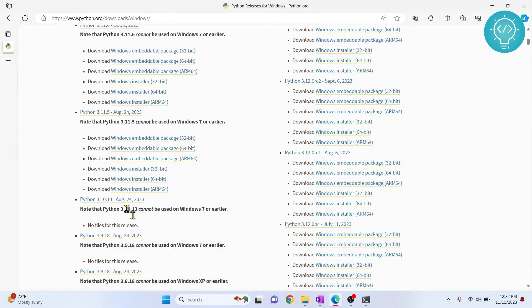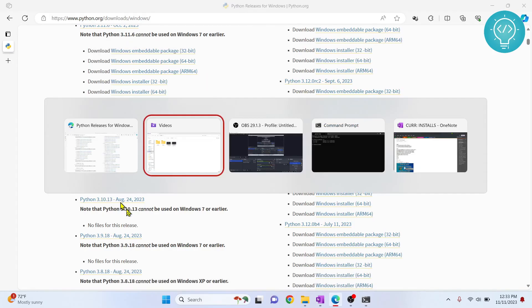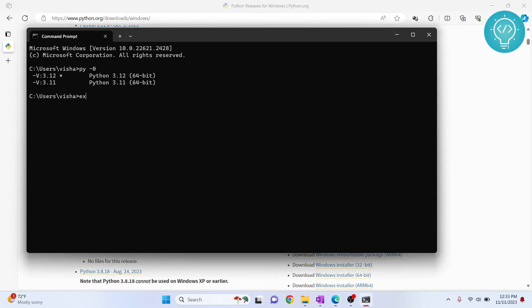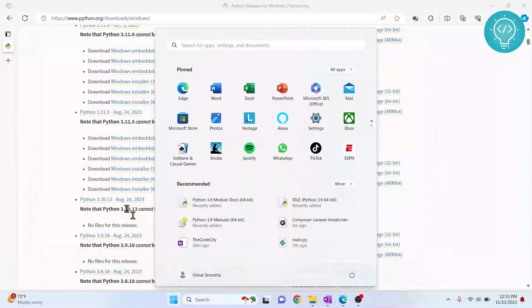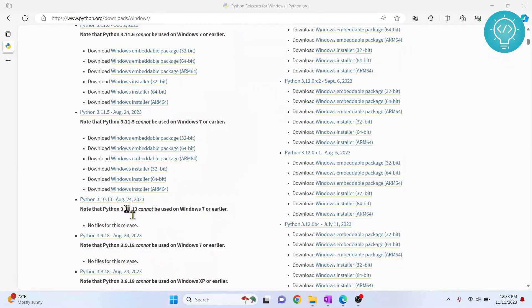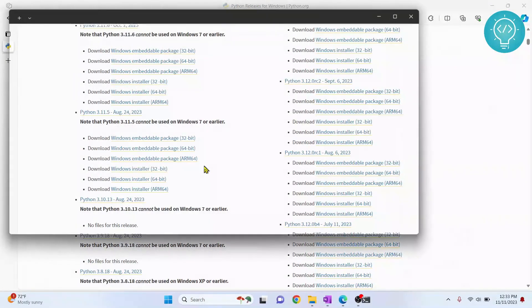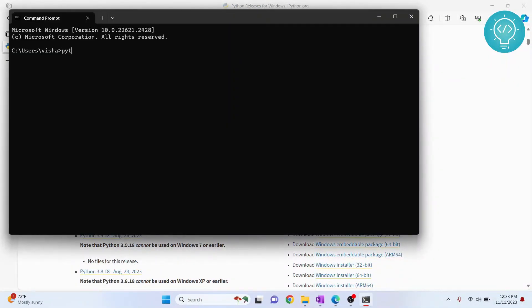I need to restart the terminal, so I'll close this, open command prompt again, python --version. As you can see now, Python 3.11 is set as default.